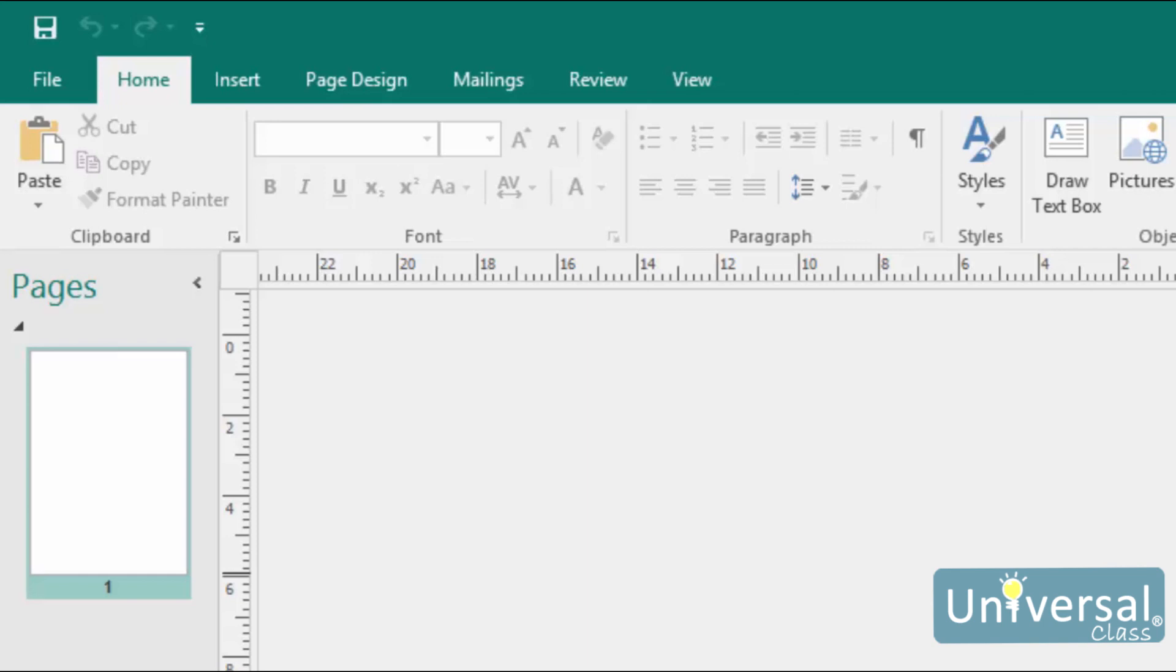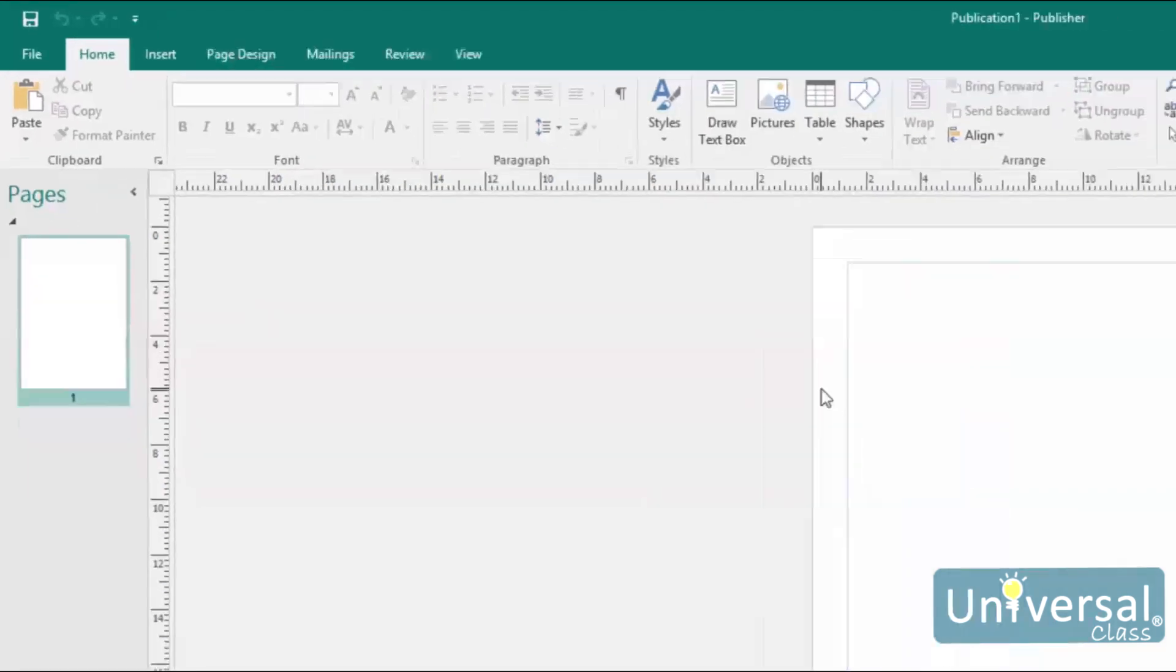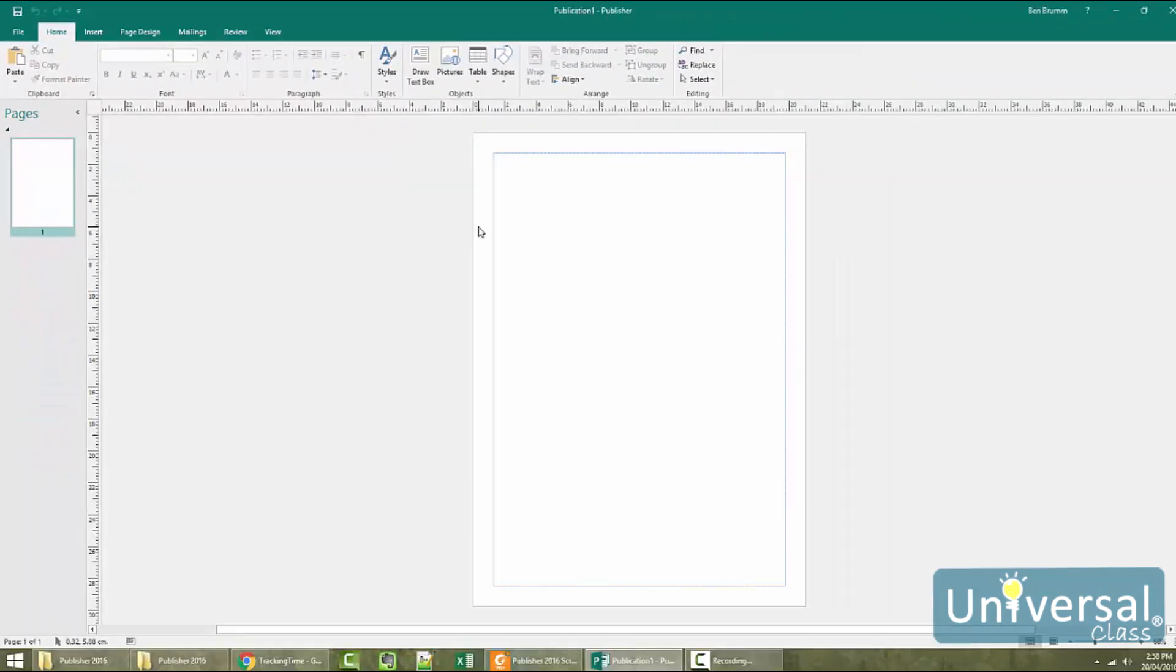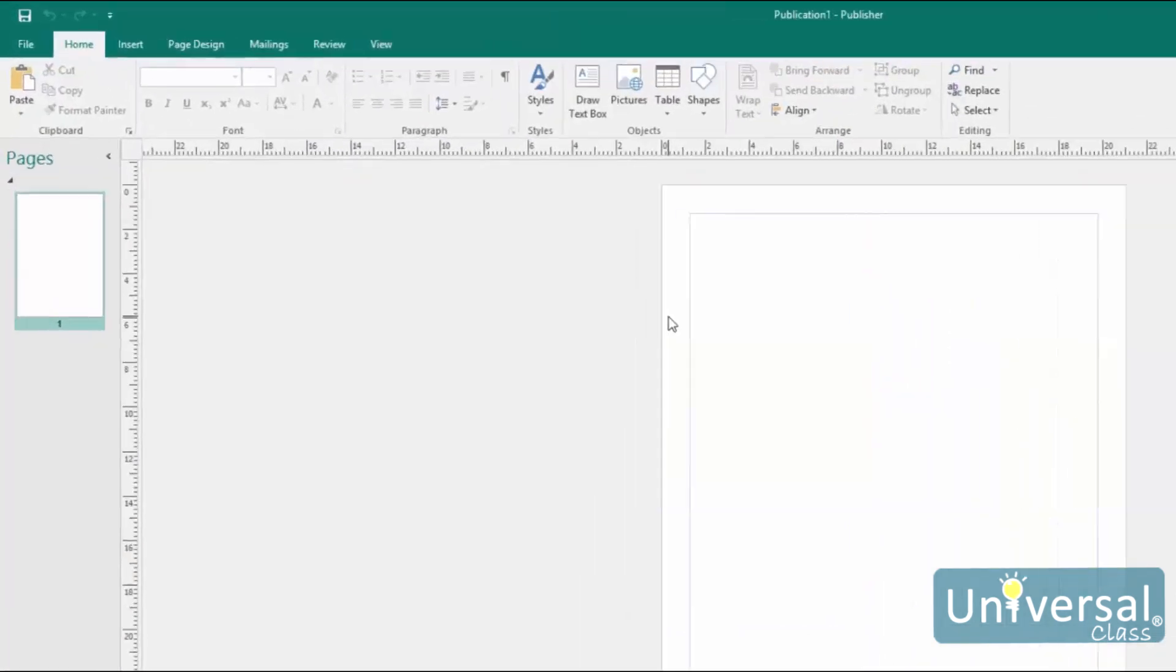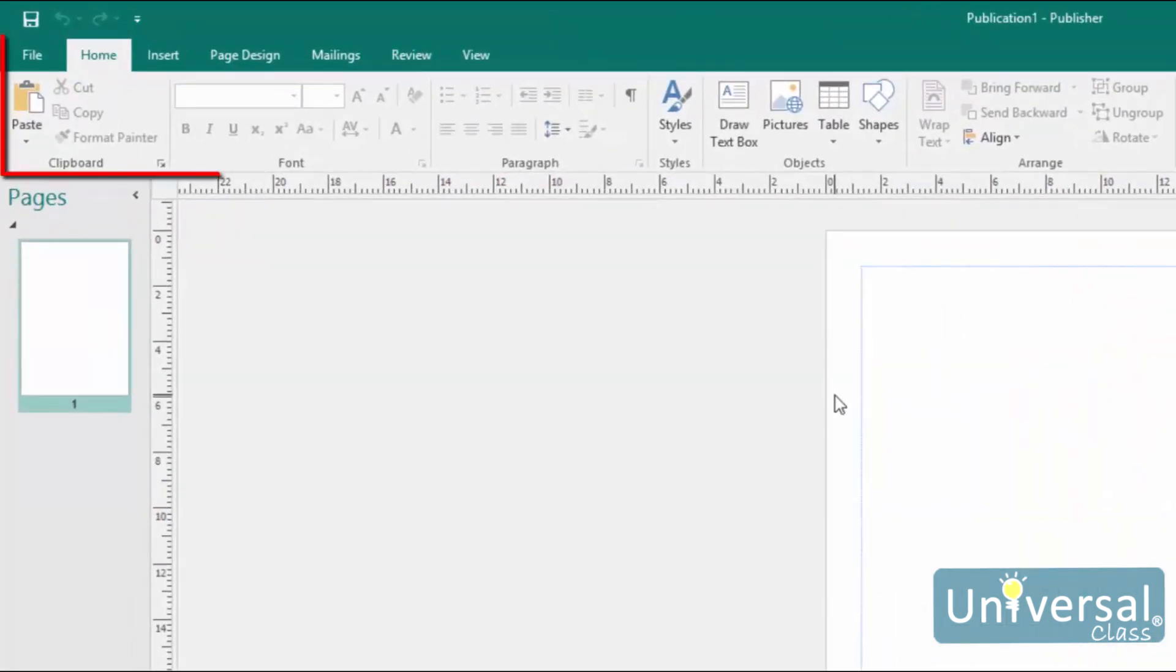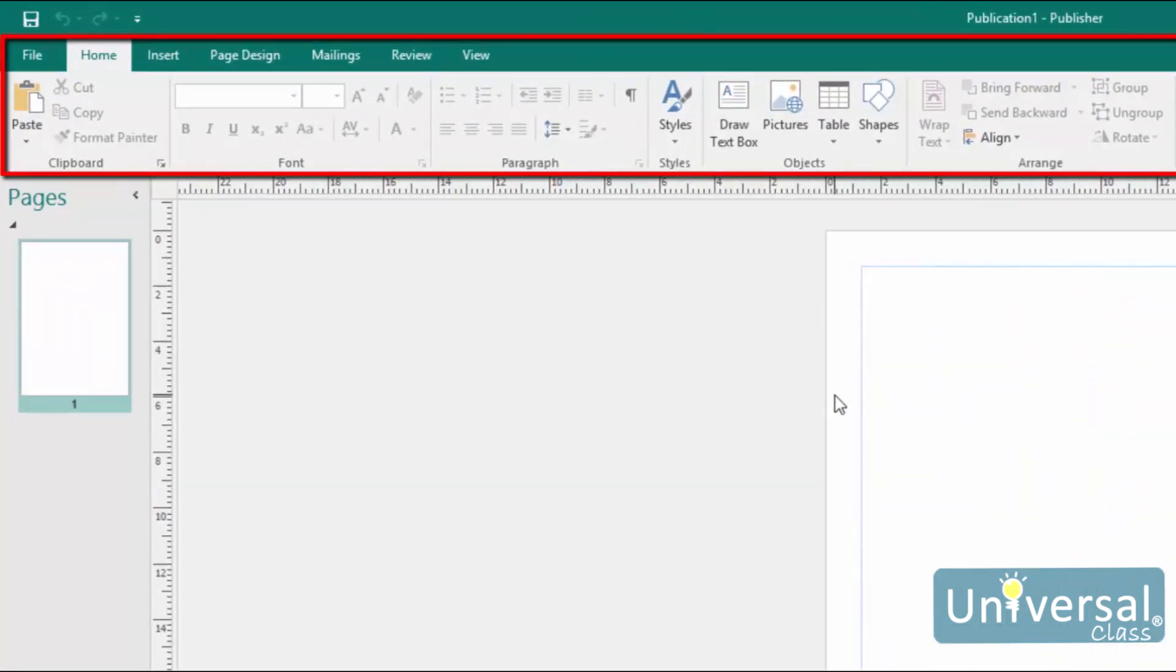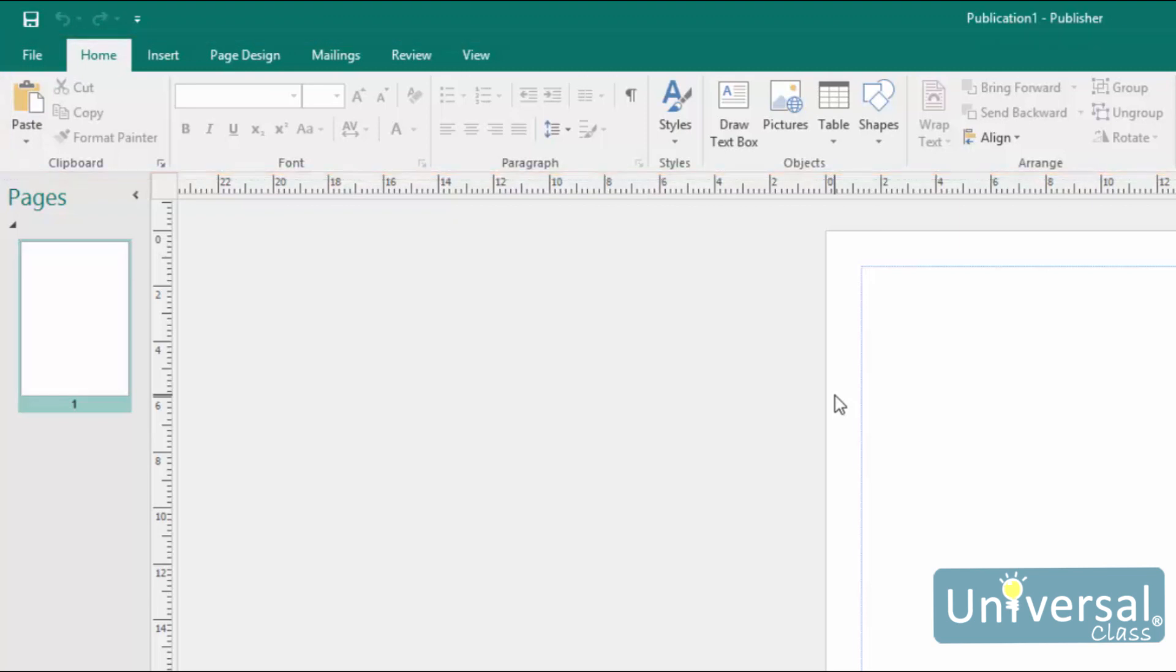When you open a publication, you'll see the Publisher 2016 interface. Learning how to navigate the interface will make using Publisher a lot easier. You'll find the ribbon directly below the title bar. The ribbon is organized into tabs, then groups, and then finally tools and commands.